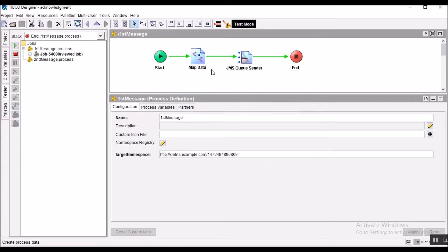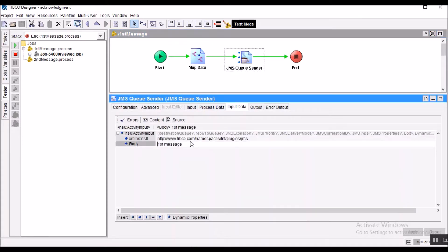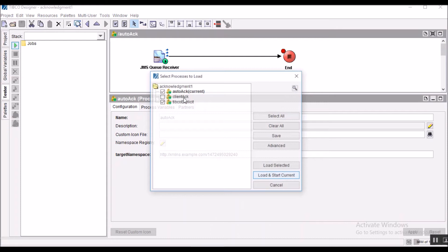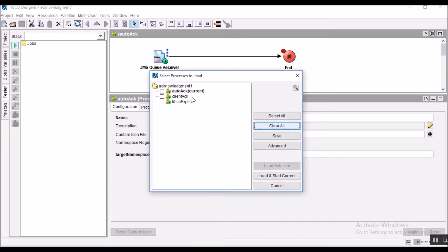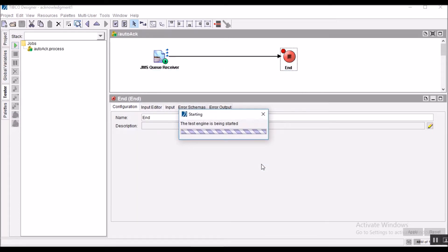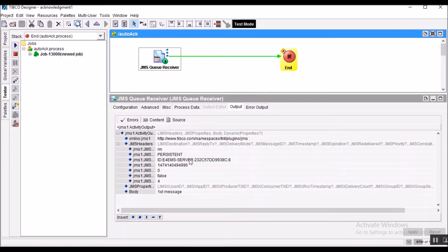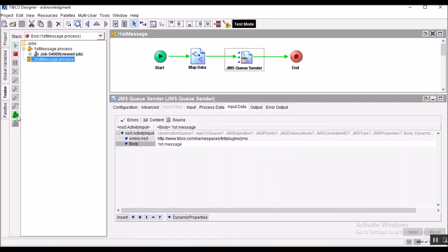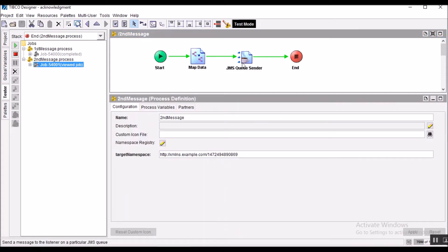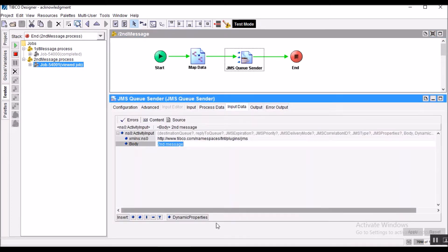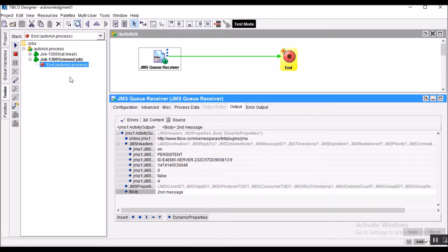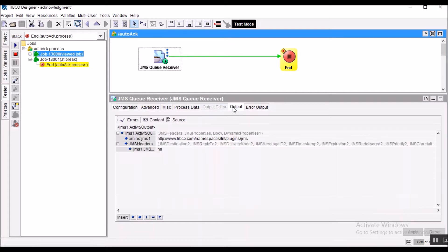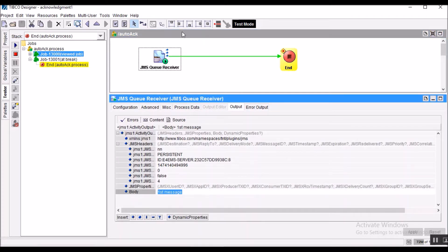I will publish the first message. If you see here, this is the content of the first message. Let's load the Auto Acknowledgement process. The moment we receive the message, it is automatically acknowledged to the server that the message has been received. Similarly, if we publish the second message, this is the second message that has been received. Both messages have been received, acknowledgement has been sent to the EMS Server, and those messages have been removed from the queue.